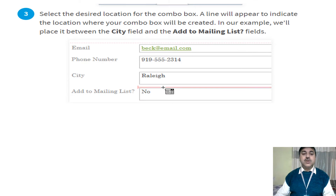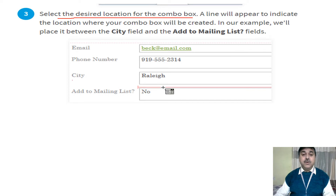When you select the Combo Box, you select the desired location for it — a line chart will appear. For example, the City field is added to a mailing list, so those city values will again appear in the mailing list.